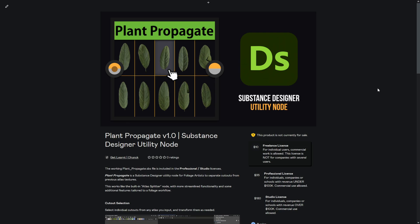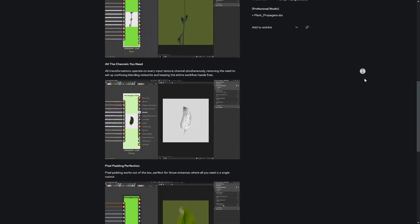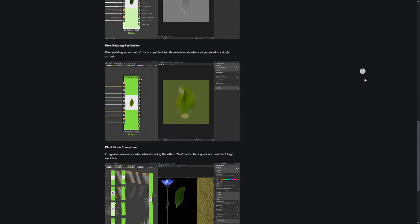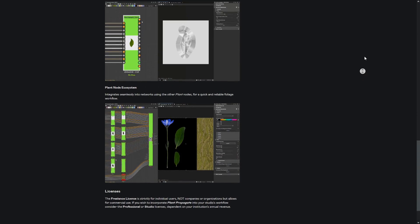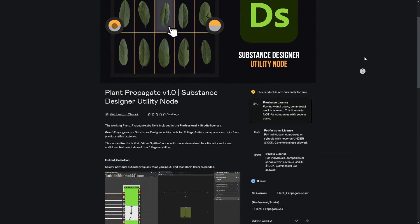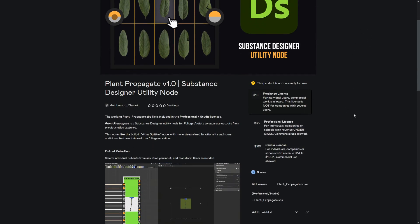Once you head on over to the links — this is just for Plant Propagate, but I also have a Gumroad page for Plant Splint as well — take a look at the write-up for these nodes to see if they align with what you're interested in. You get to see more functionality at a glance on how they work, and if it looks like something you're interested in, you're able to go to the right-hand side and select the licensing option that works best for your financial situation.